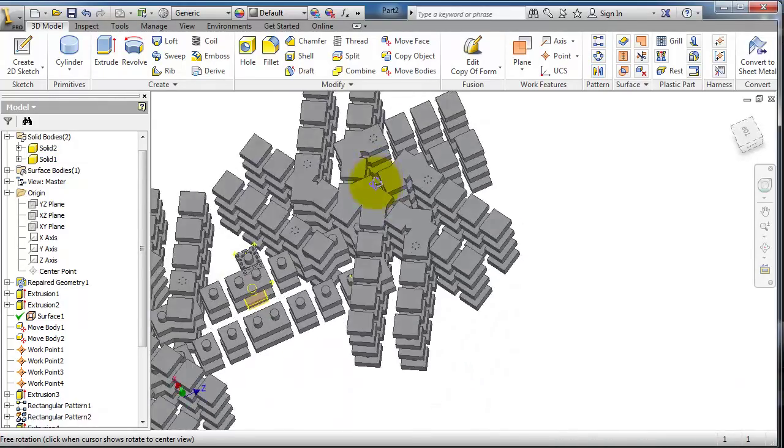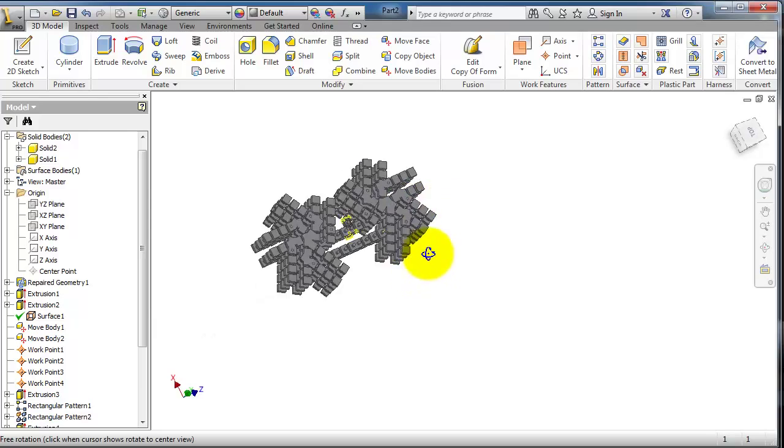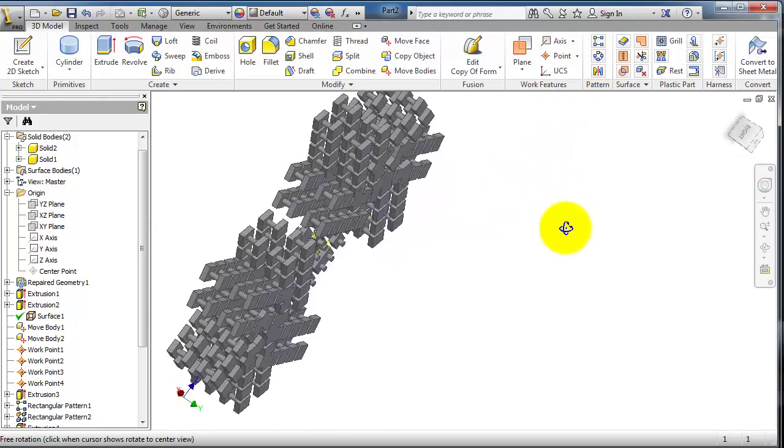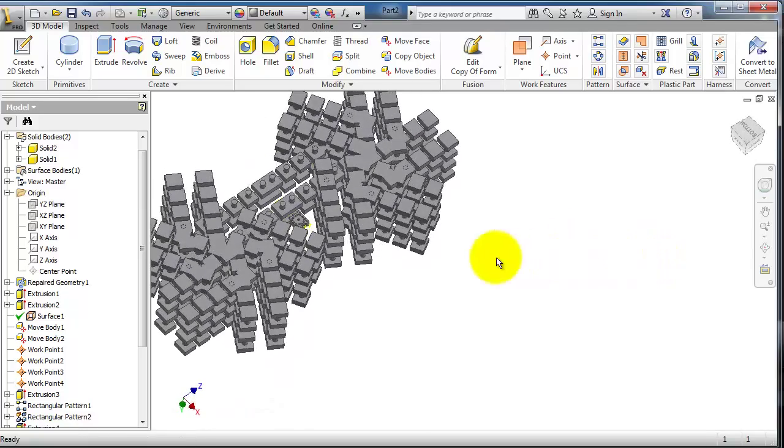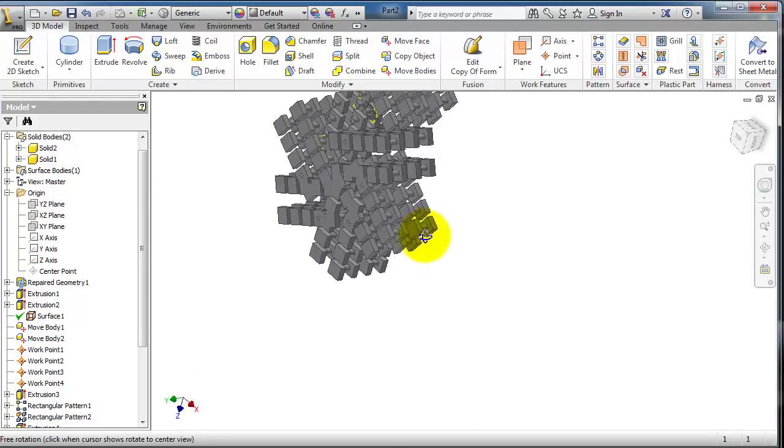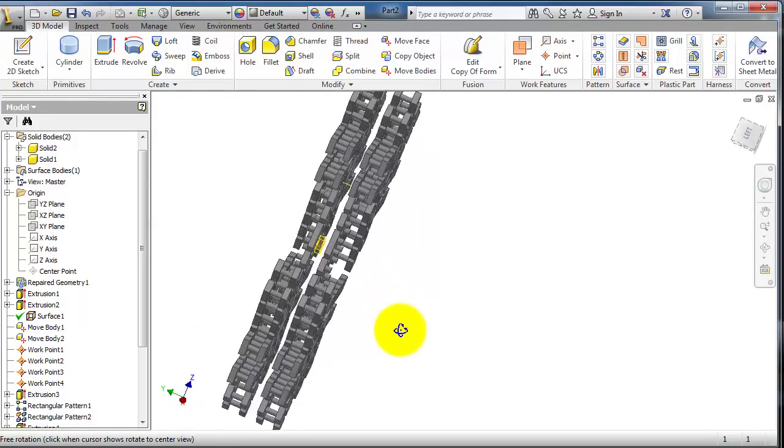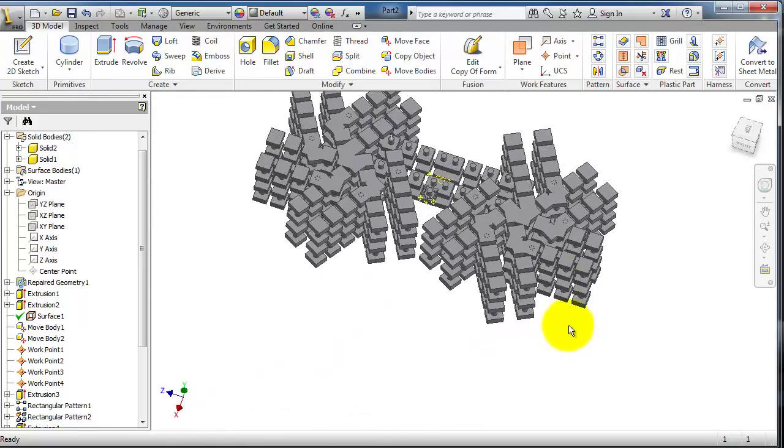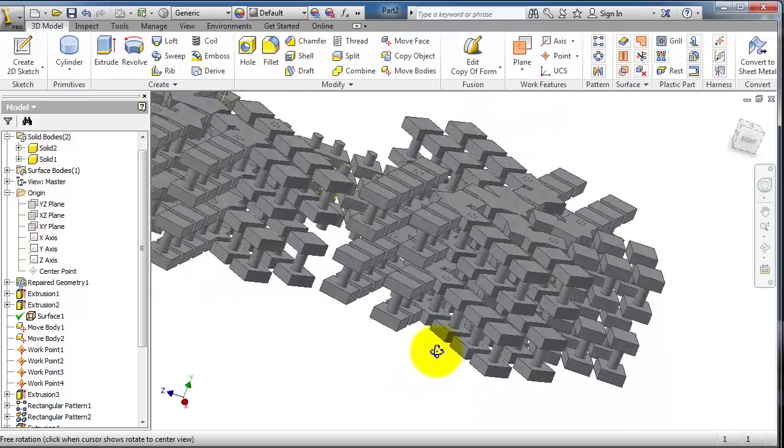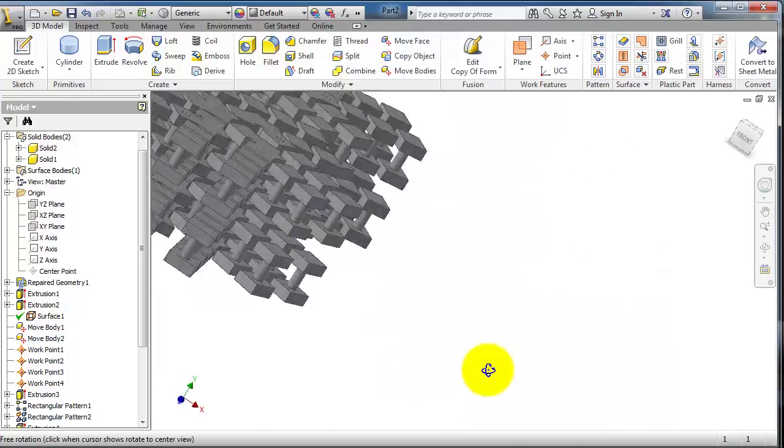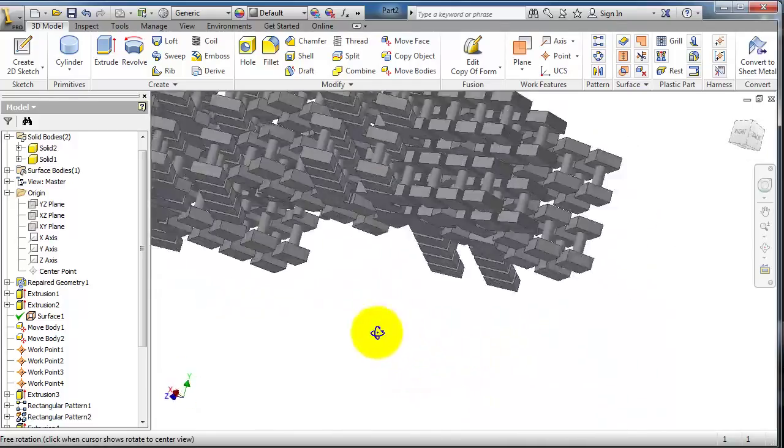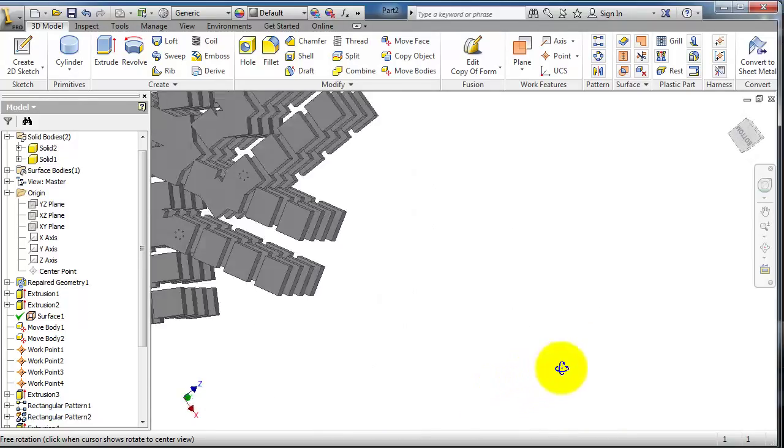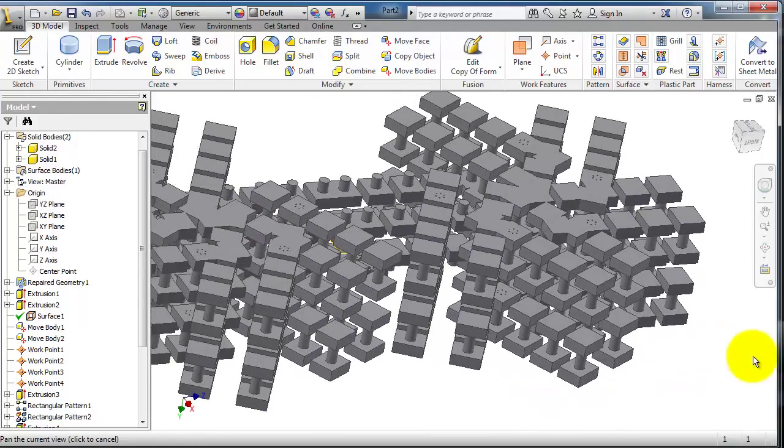You'll notice that the mirror plane is helpful along with the pattern feature. You can create this multi-body in a few minutes. Imagine if you wanted to draw every single block of these - you might need an entire day to establish this part.